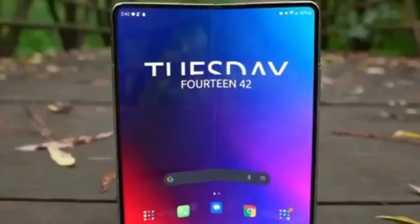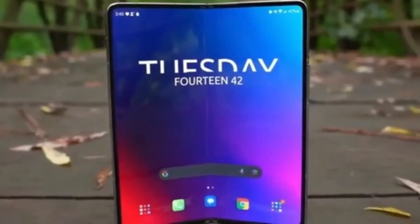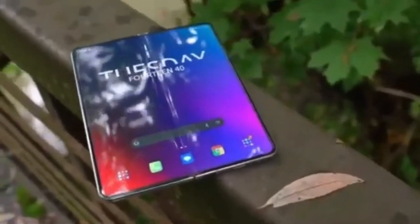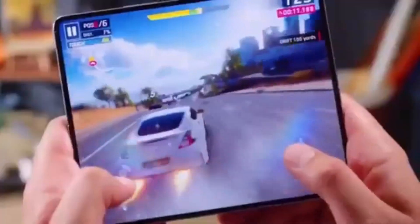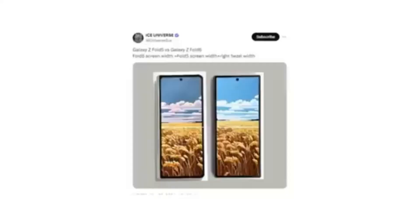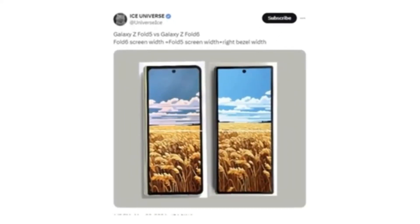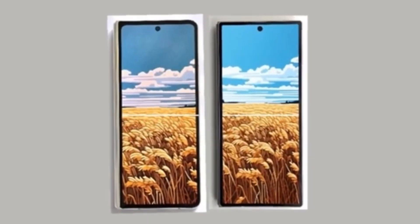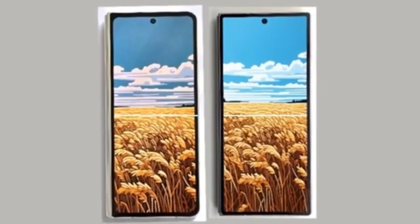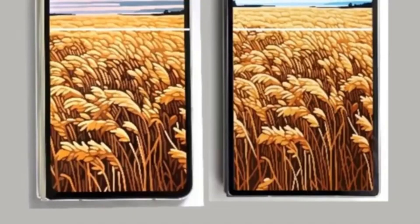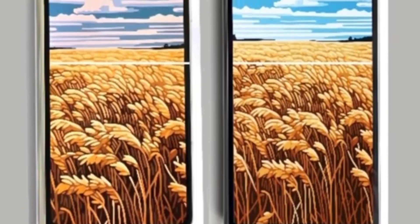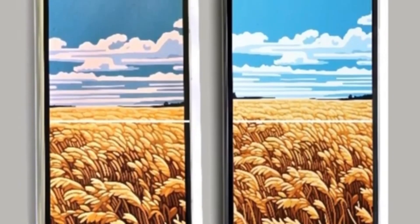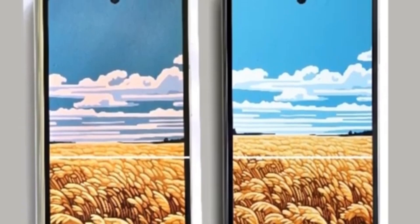Now, let's move to the front. The first hands-on image of the Galaxy Z Fold 6 has leaked and reveals that Samsung has finally listened to Galaxy Z Fold users. The new foldable phone will feature a wider cover screen compared to the Galaxy Z Fold 5. Reliable tipster Ice Universe shared this full image, showing the front of the device and comparing it to the Galaxy Z Fold 5. The upcoming foldable phone will have a wider cover screen that matches the width of the Galaxy Z Fold 5's cover screen plus one of its bezels, which should improve the typing experience and resolve aspect ratio issues in some apps and games.